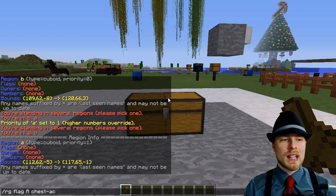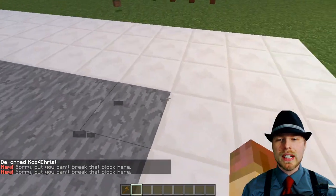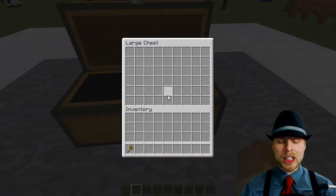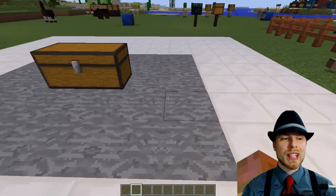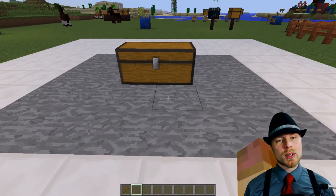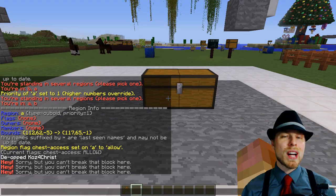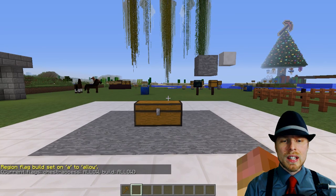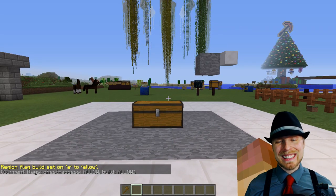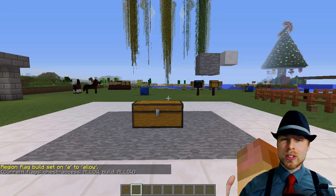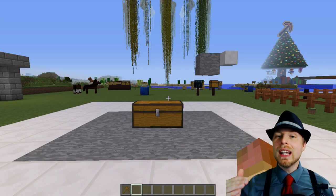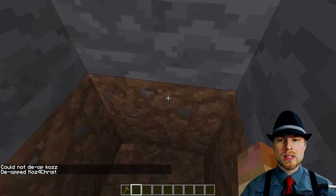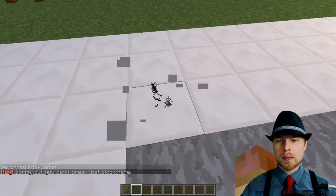We'll do 'region flag a chest-access allow'. Now we still can't break anything in here but we're able to access that chest — that's the main thing we changed. If there were a chest outside, we wouldn't be able to access it. Taking it further: 'region flag a build allow' — now people can modify everything inside that region. So if that is your mine, you select the top and bottom layer of that mine and they're able to modify everything inside it, while being unable to modify outside the region.